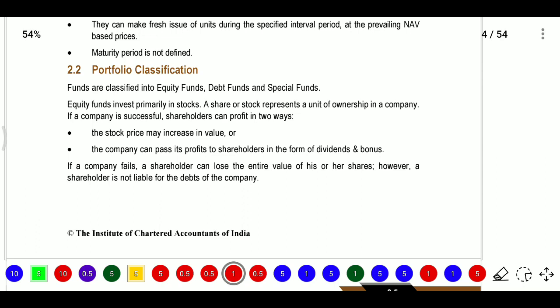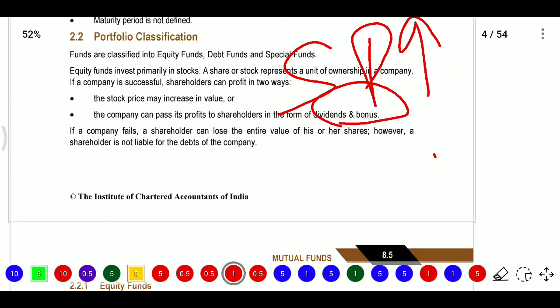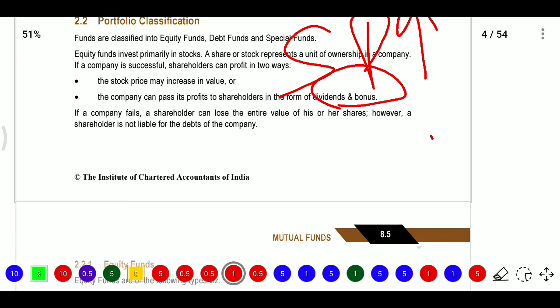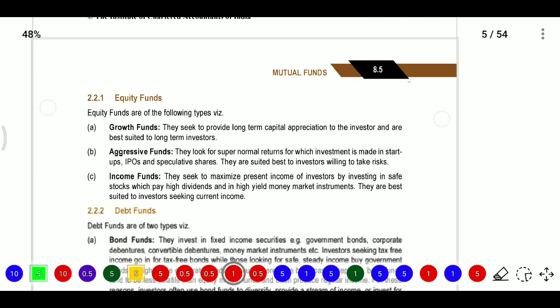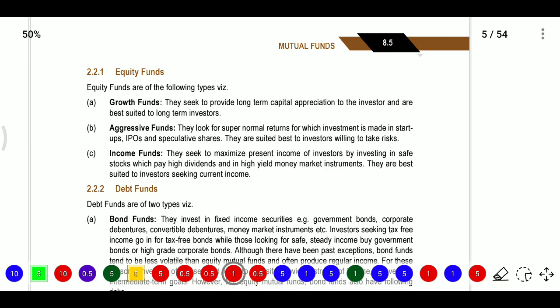Portfolio classifications: funds are classified into equity funds, debt funds, and special funds. Equity funds invest primarily in stocks. Shares or stocks represent a unit of ownership in a company. If a company succeeds, shareholders profit in two ways: the stock price may increase, or the company can pass profits to shareholders in the form of dividends and bonuses. If a company fails, a shareholder can lose the entire value of their shares; however, the shareholder is not liable for the debts of the company.